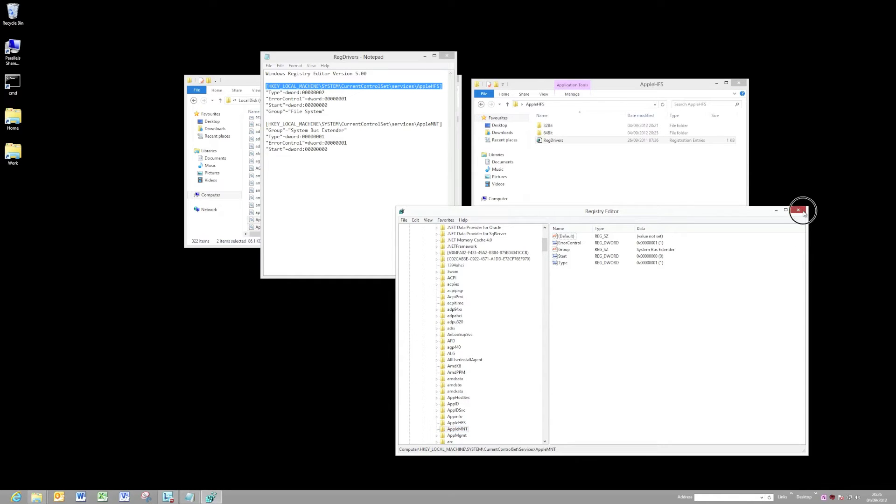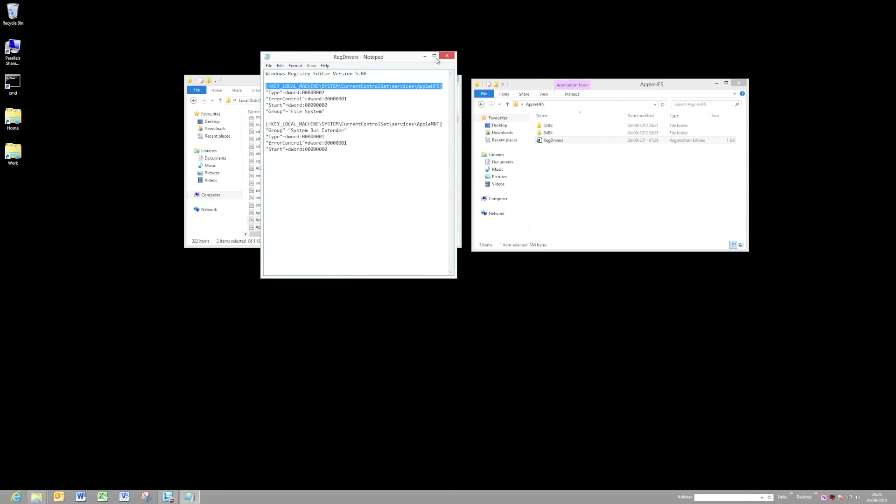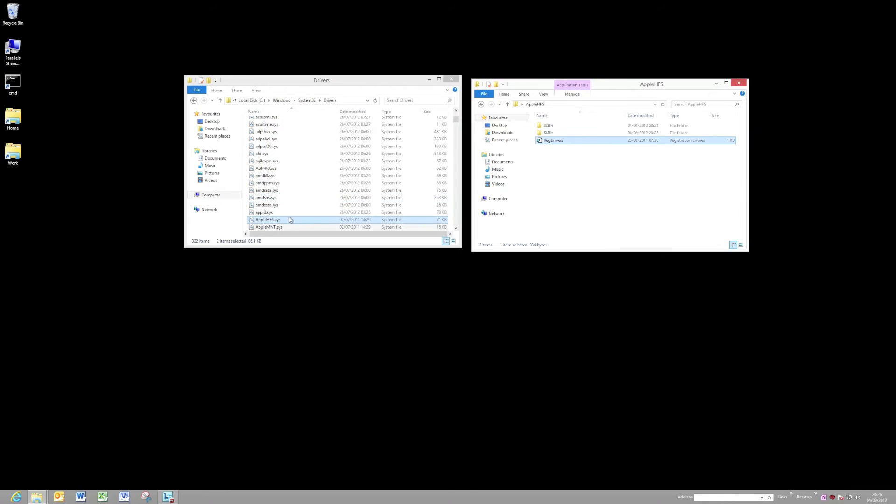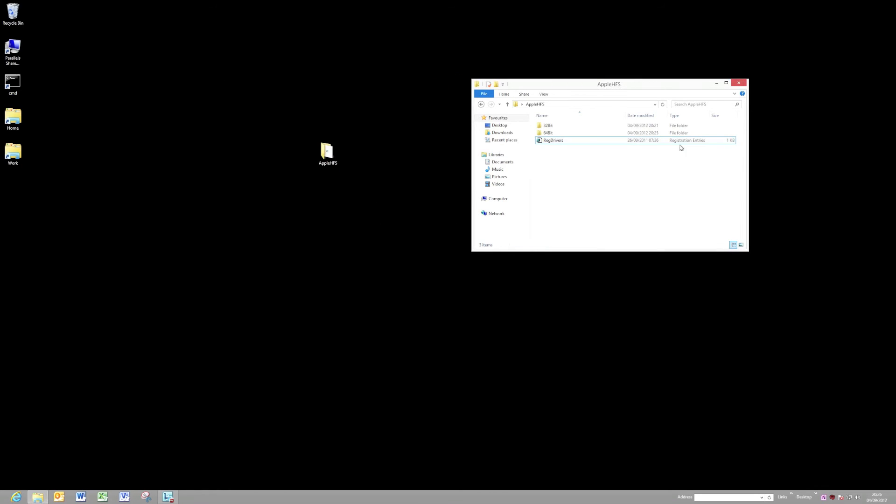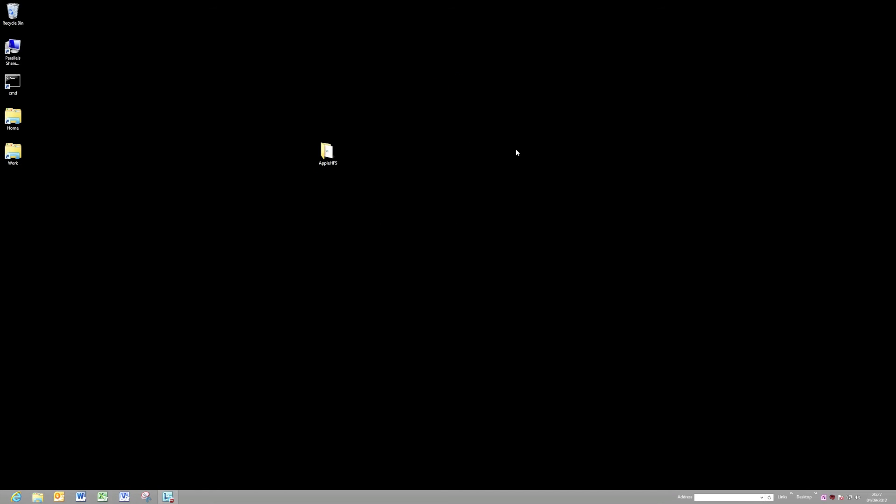If you wanted to be extra tidy, you could, of course, also delete the files from the System32 drivers directory as well. So do that, reboot, and you should now have access to your HFS volumes.